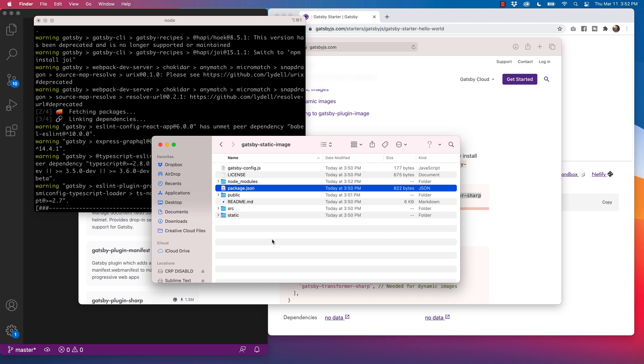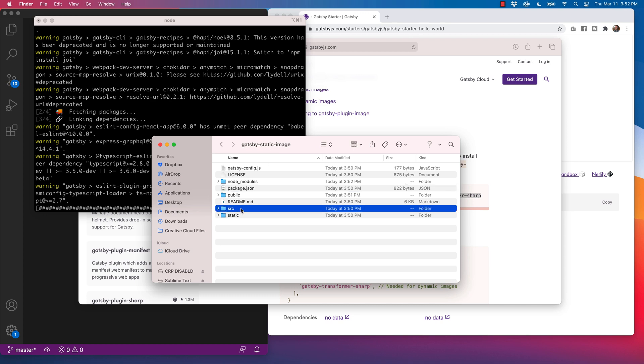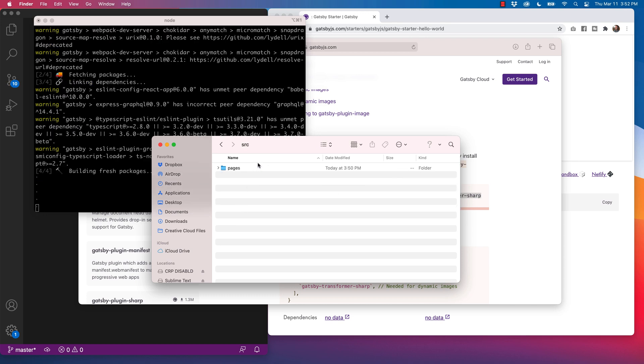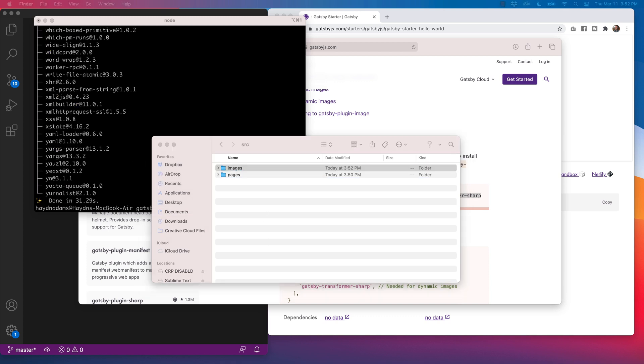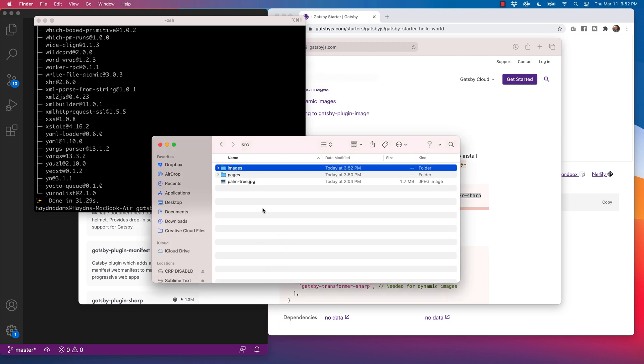I also need to bring in some sort of picture. So while this is installing in my Gatsby static image folder, because I used hello world, there are no pictures. So I'm going to create an images folder. And in here, I'm going to move this palm tree photograph that I have, not into the source folder, but into the image folder. Cool.